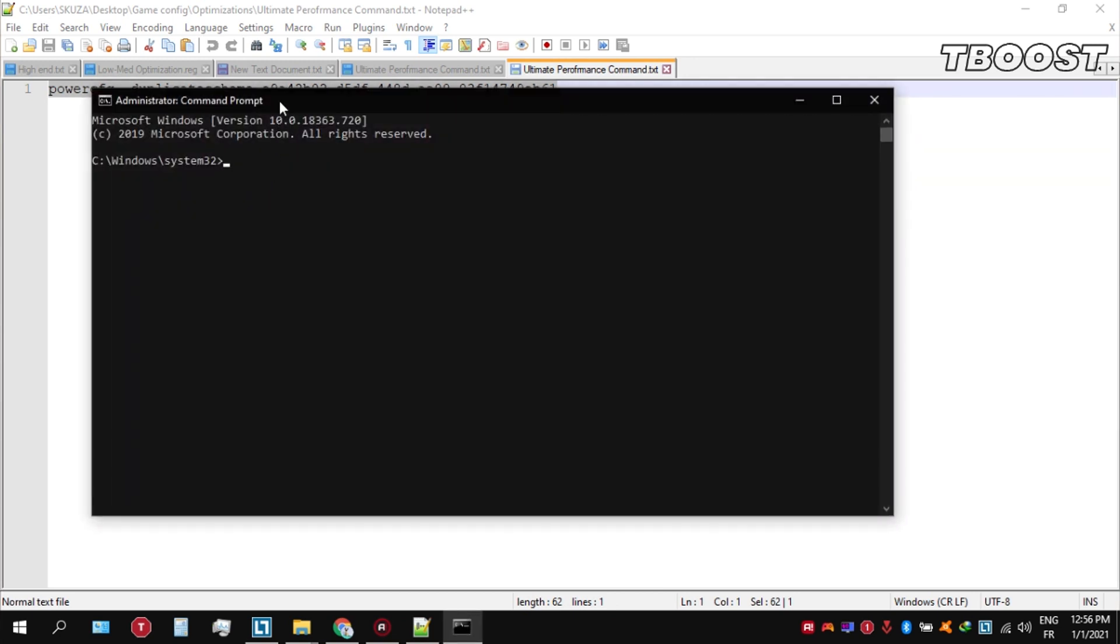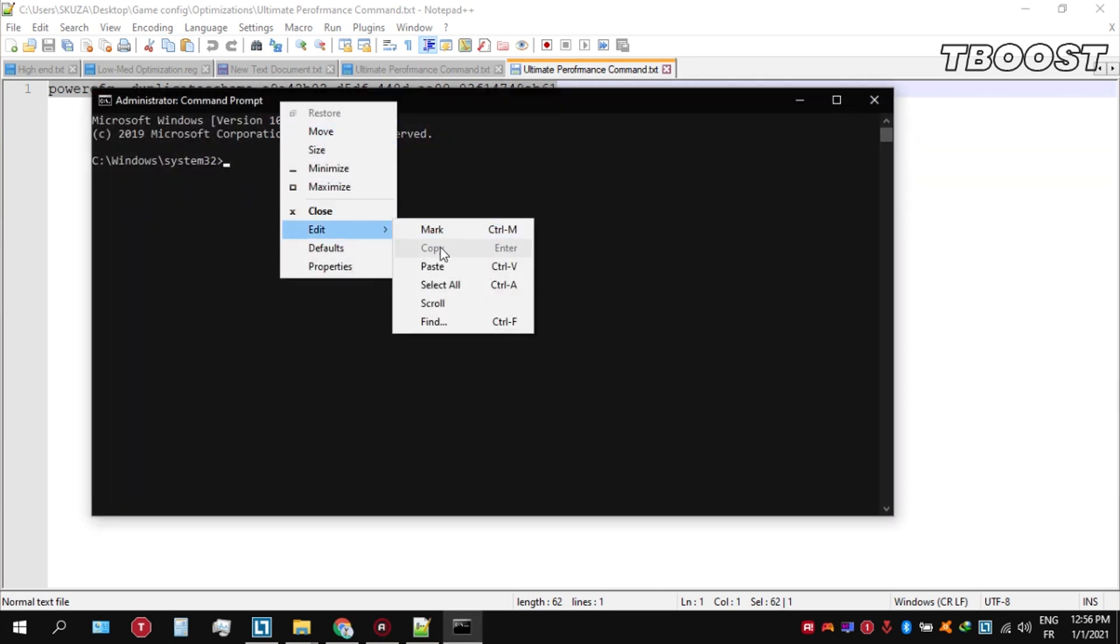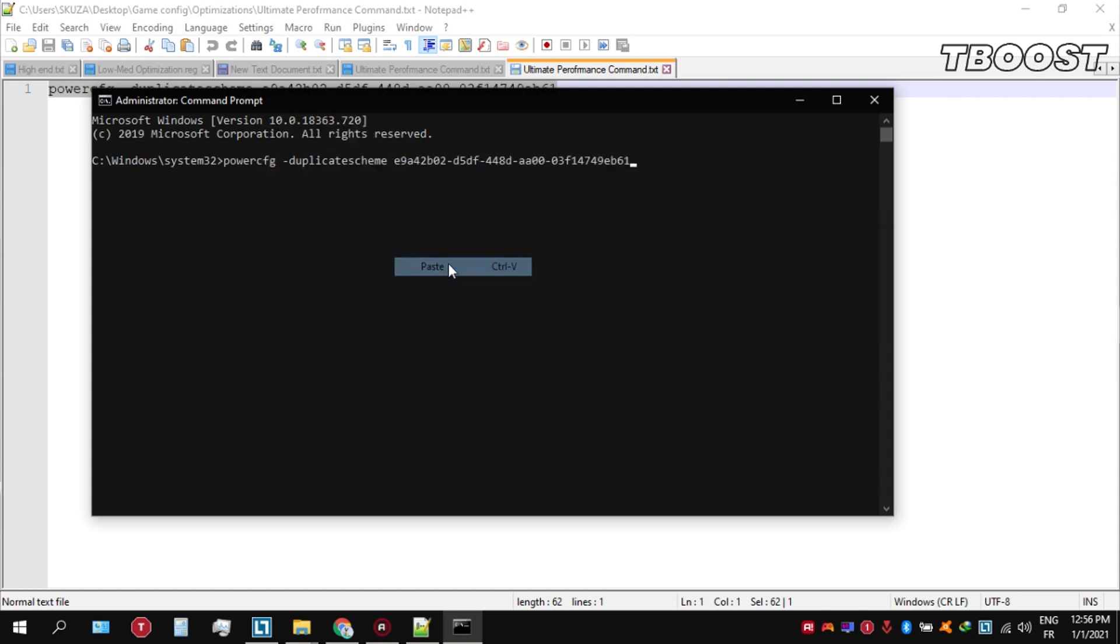Once you're inside the Command Prompt, press Ctrl+V on your keyboard to paste the command, and then press Enter.